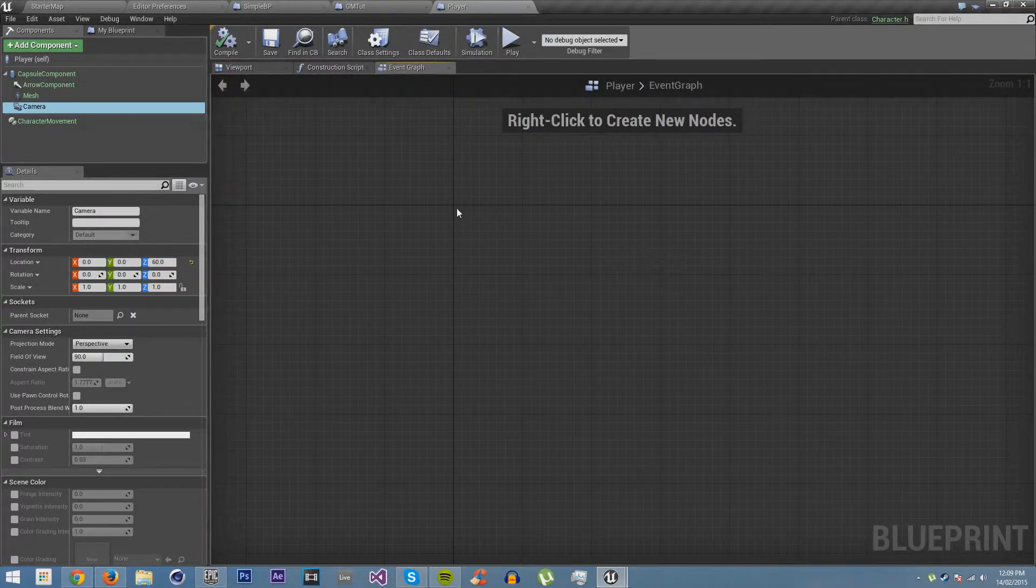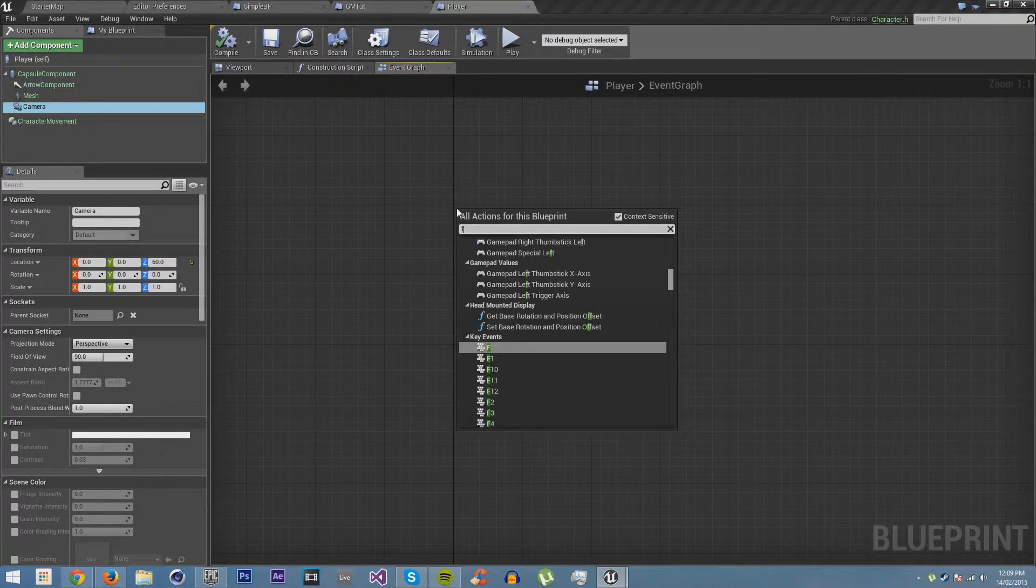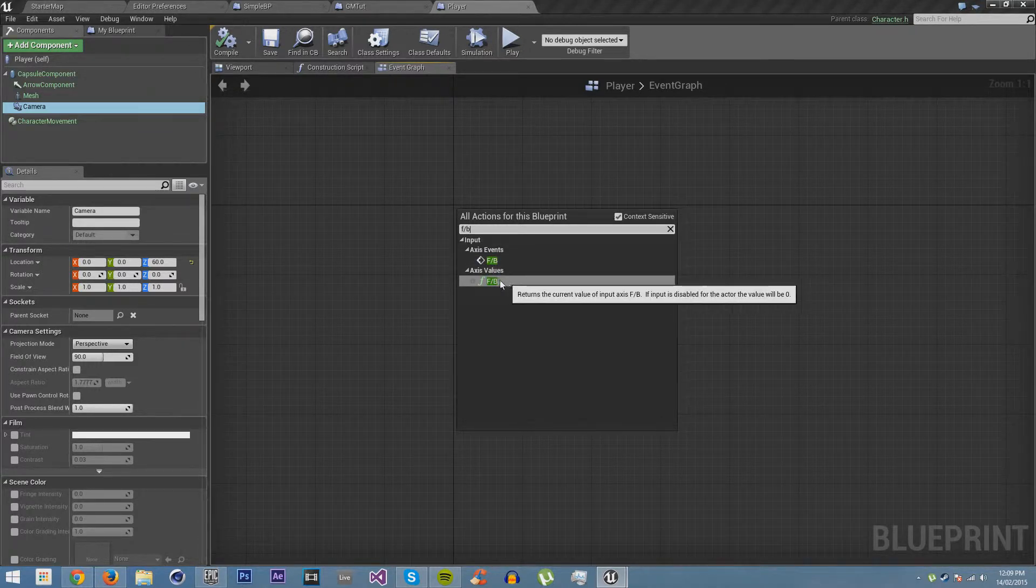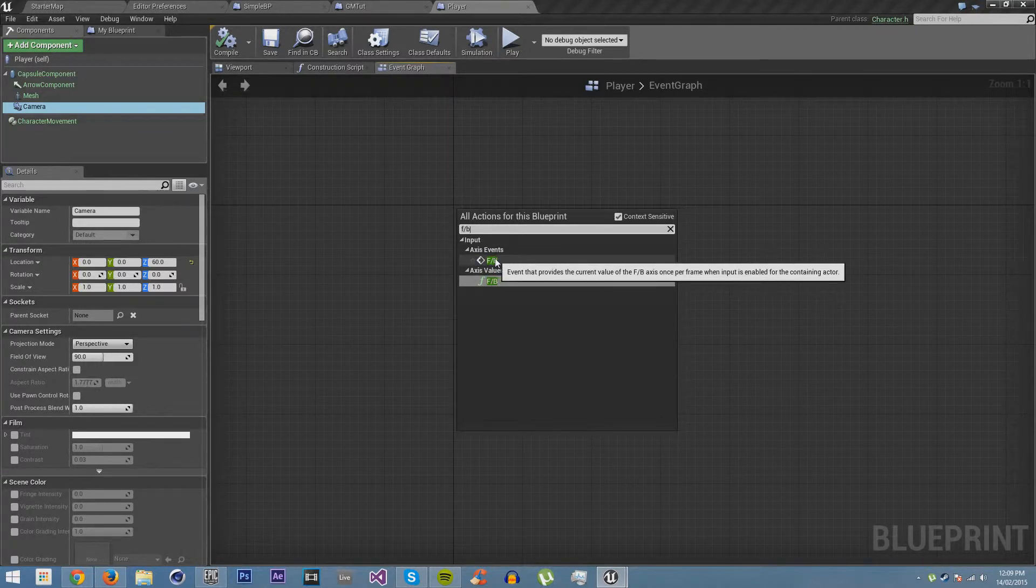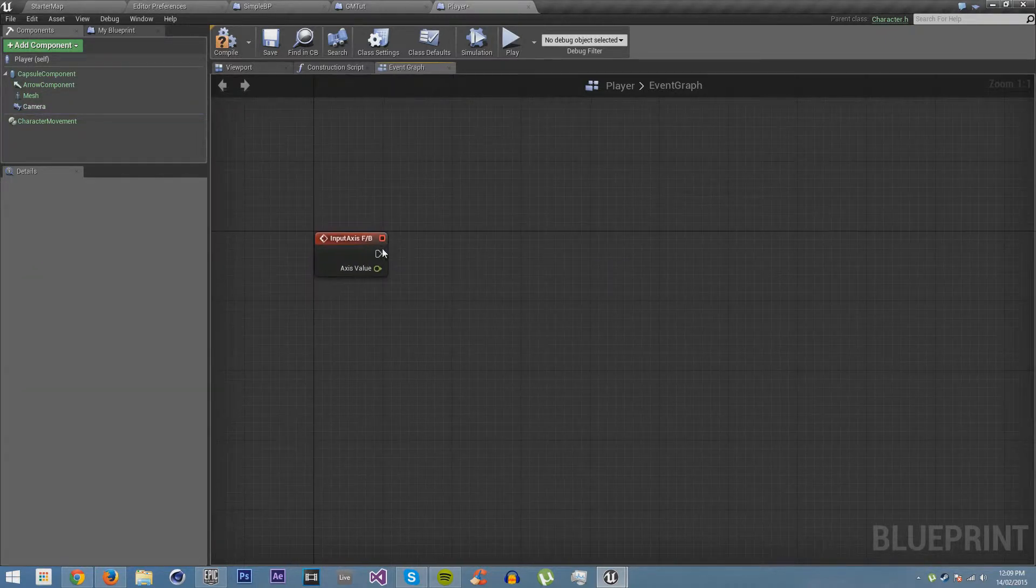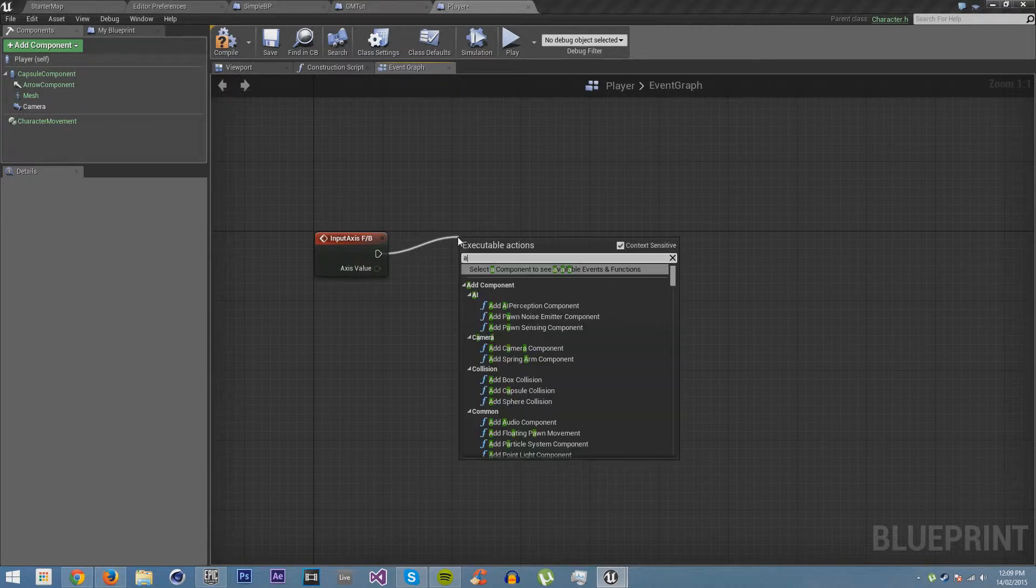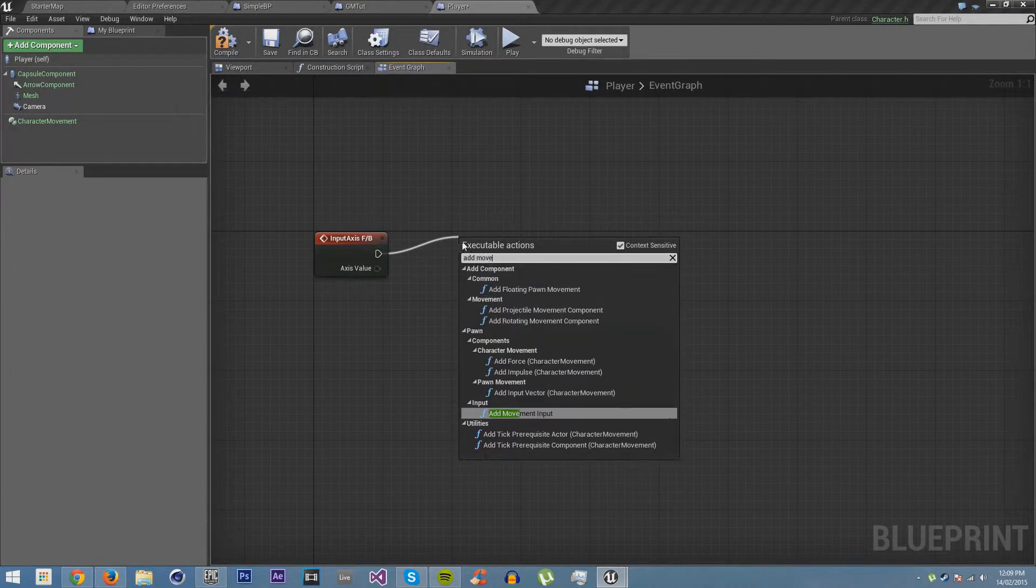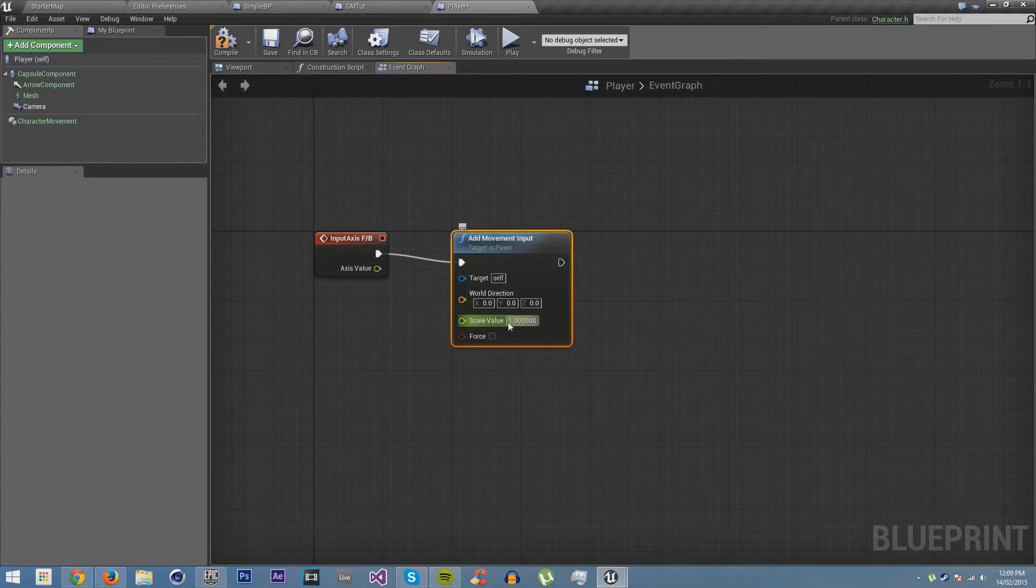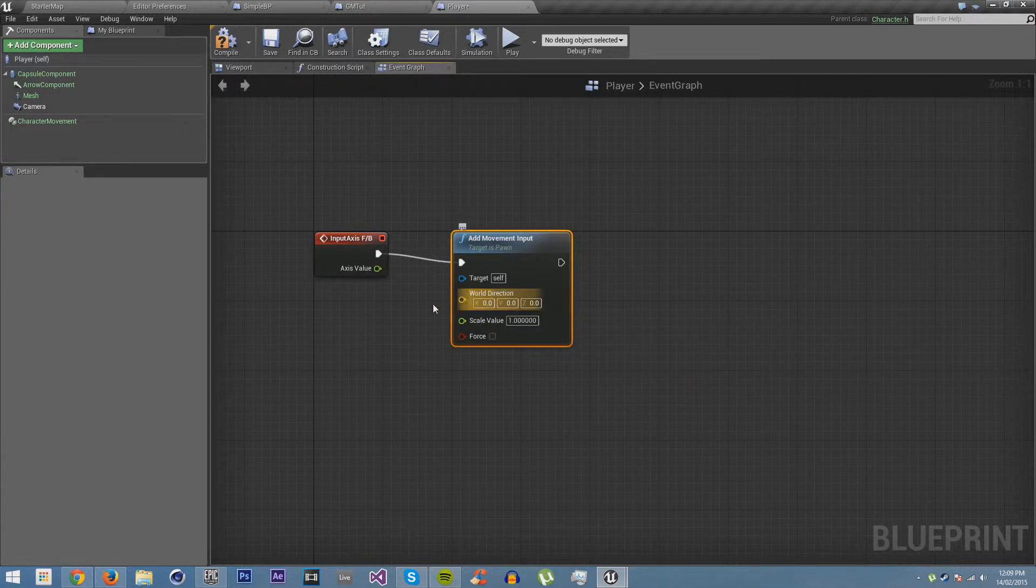First thing we're going to do is we're going to get forwards slash backwards. Now an axis value is just the value, but the axis event is both the event that happens when you press the buttons, and also the axis value that's associated with that. And we're going to add movement input. This will obviously allow us to move.